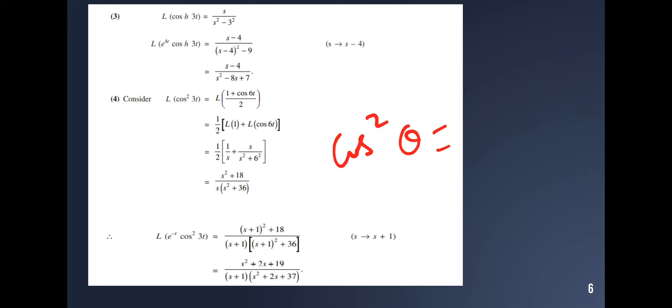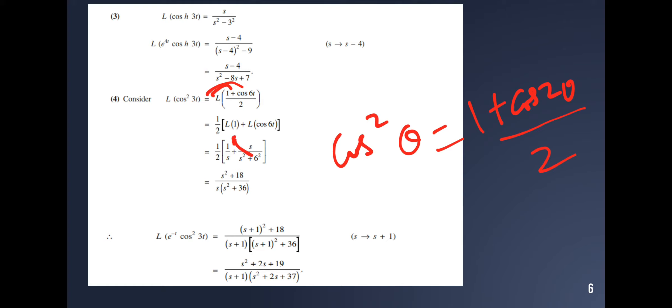Find the Laplace transform of cos²(3t). Using the identity cos²θ = (1 plus cos 2θ) divided by 2, with θ equal to 3t, we get (1 plus cos 6t) divided by 2. The Laplace transform is one-half times [L{1} plus L{cos 6t}] = one-half times [1/s plus s/(s² plus 36)]. Simplifying: (s² plus 18) divided by s(s² plus 36).